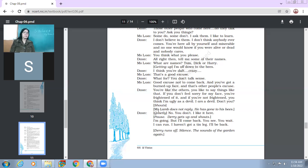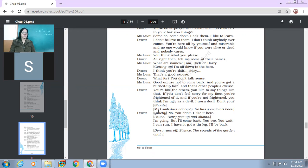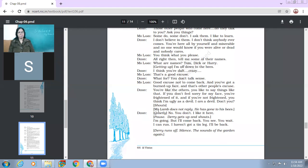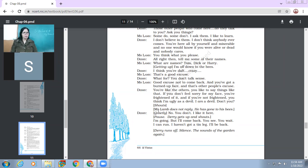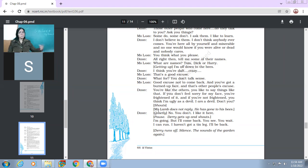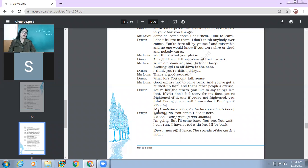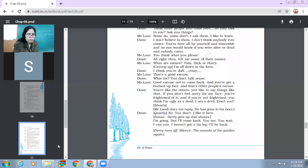Now Mr. Lamb, he finds no point in talking to Derry about this. He had done his job. Now Derry quietly. No, you don't. I like it here. But Derry in the heart of his heart knows that Mr. Lamb is not like that person. And moreover, he likes being in the garden. Then there is a pause. Derry gets up and shouts. I'm going, but I'll come back. I'll come back. You see, you wait. I can run. I haven't got a tin leg. I'll be back. So Derry has got his confidence back. So now he's shouting. He's telling Mr. Lamb that he will be back. And because, why will he be back? Because he has got two legs. He has not got a tin leg that he can't run. So he can run, so he will be back. So Derry runs off. So there is silence. The sounds of the garden again.